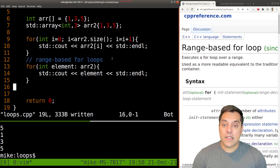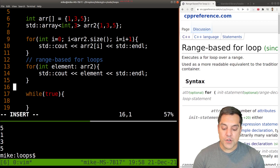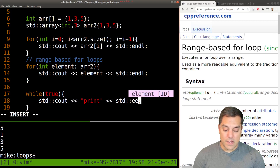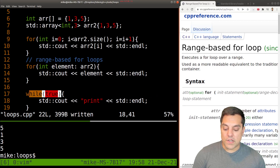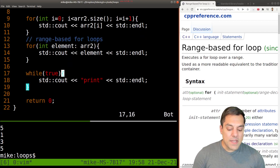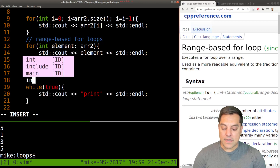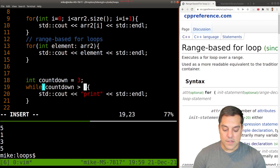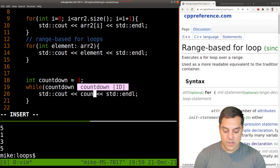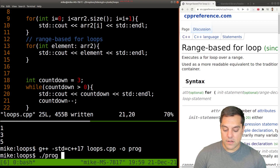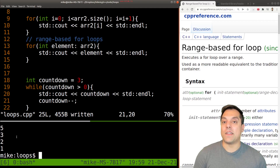There are other loops too, such as while loops. I could do 'while (true)' which would print to standard output forever. To make it more interesting, I'll create a countdown variable set to three and write: 'while (countdown > 0)', print the countdown value, then decrement with '--'. Rebuilding and rerunning, you'll see three, two, and one. That's how while loops work.